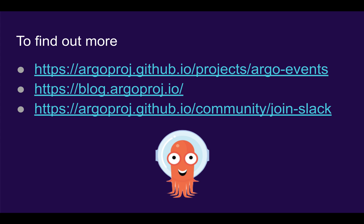To find out more about Argo Events, go to our GitHub, check out our blog, or come and join our Slack channel to ask any questions.